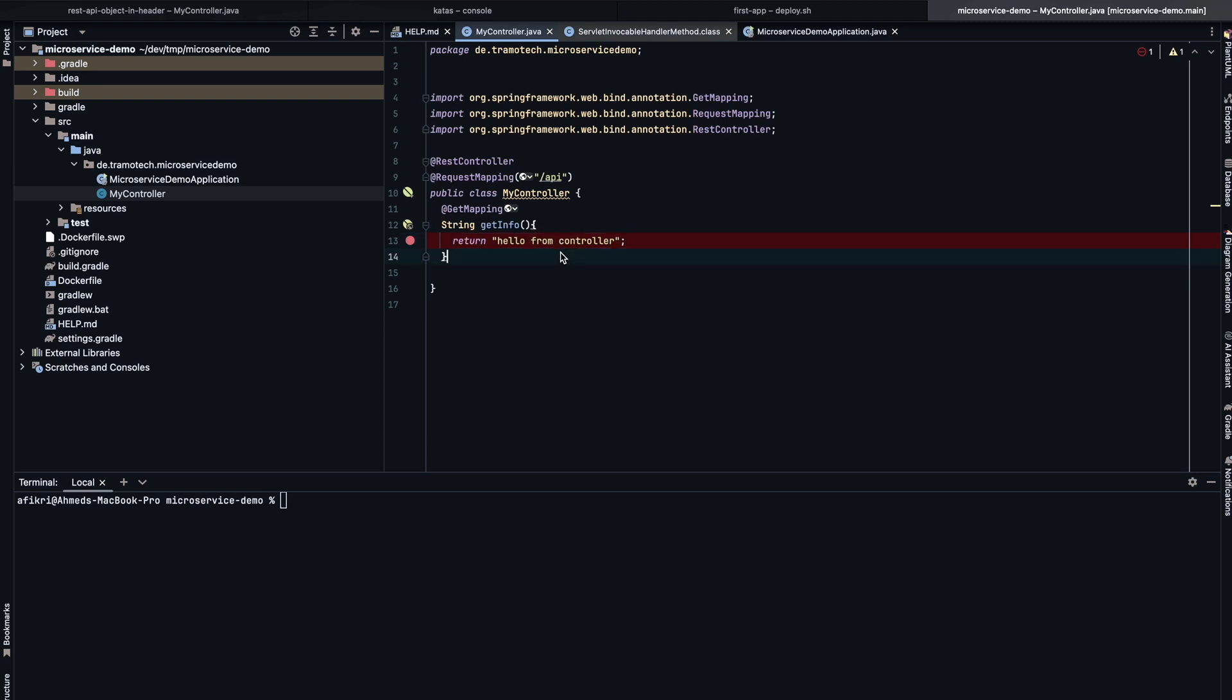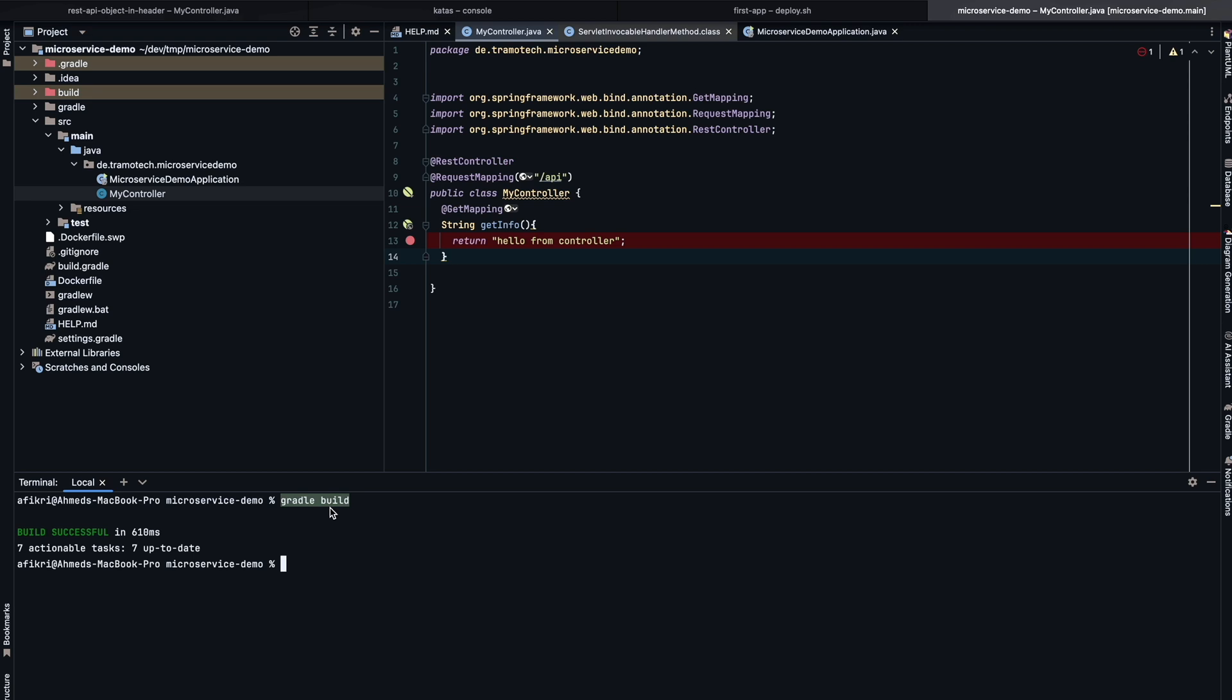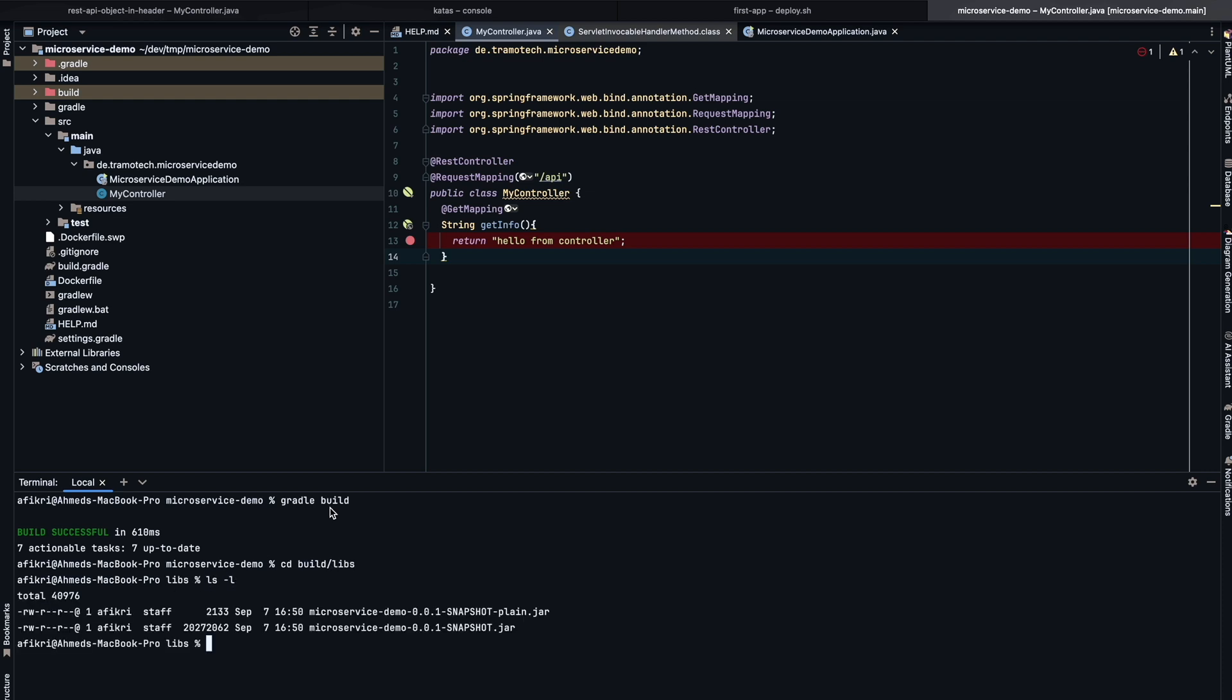And this is an endpoint at this URL. Using Gradle, we create the Java file like this. The project has been compiled. The Java file is also created. We can check that under build libs. And this is our Java file. Spring Boot will add an embedded Tomcat server in this Java file.